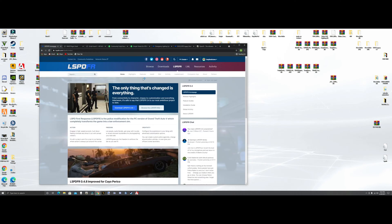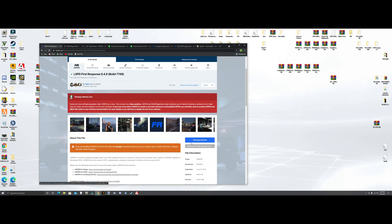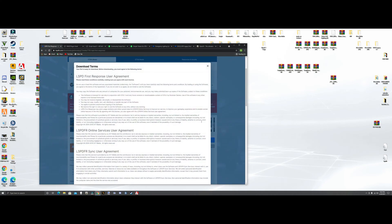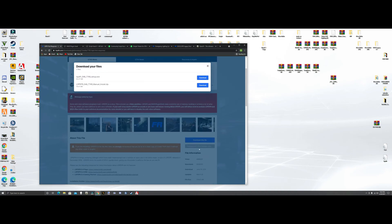Let's start with LSPDFR. We're going to come here and download the 0.4.8 version — hit download. Download this file. You want to hit download, then agree, agree and download. You're going to want to download the manual install, hit download.